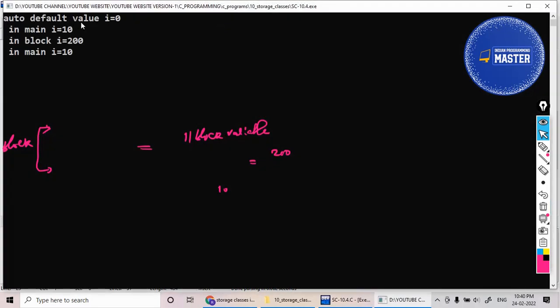See — the default value is printing something like zero, which is garbage value. In main, i equals 10. In block, i equals 200. Again in main, i equals 10 only.